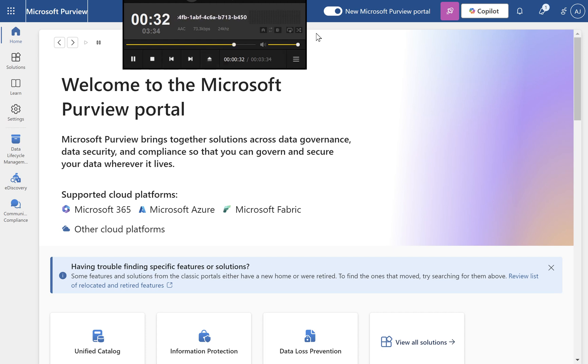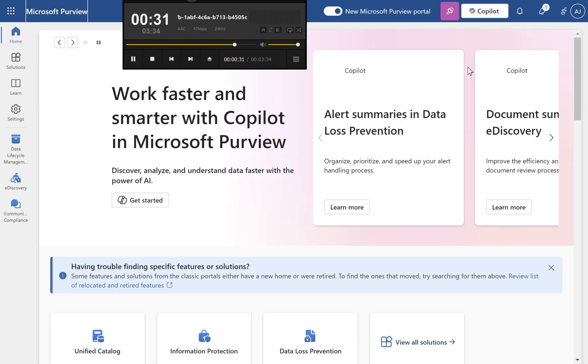Regularly review policies and labels to ensure they align with changing regulatory requirements. Additional resources.